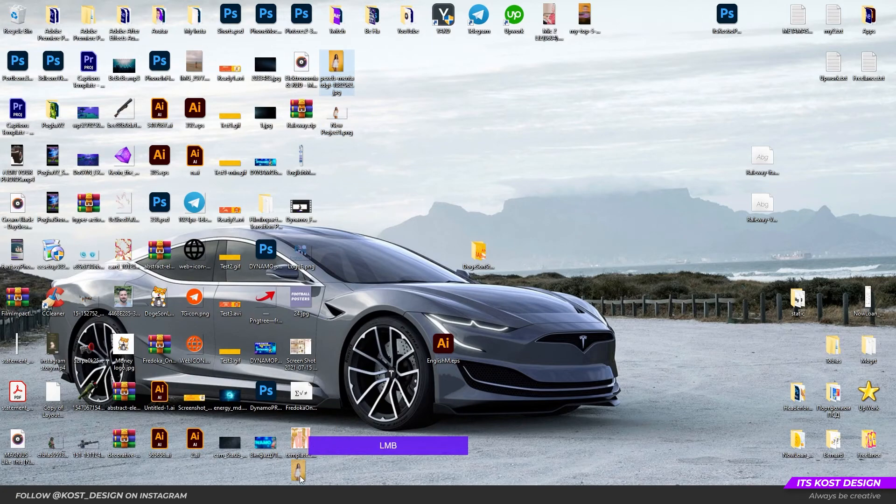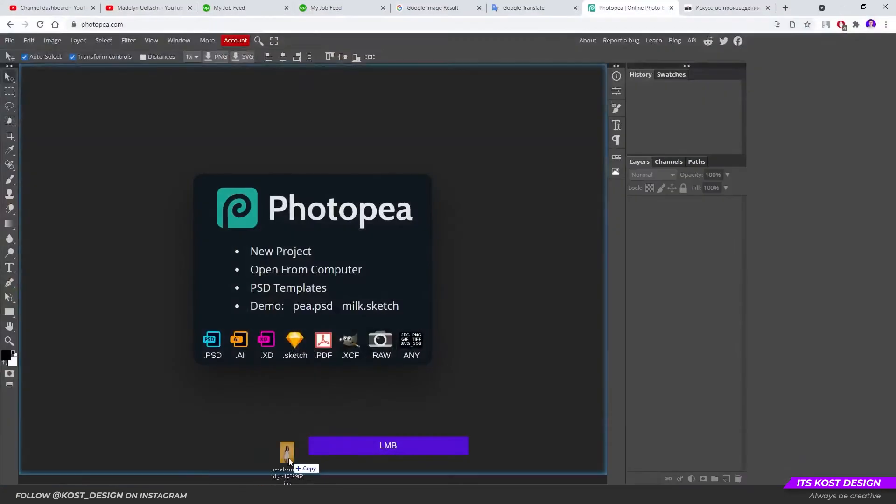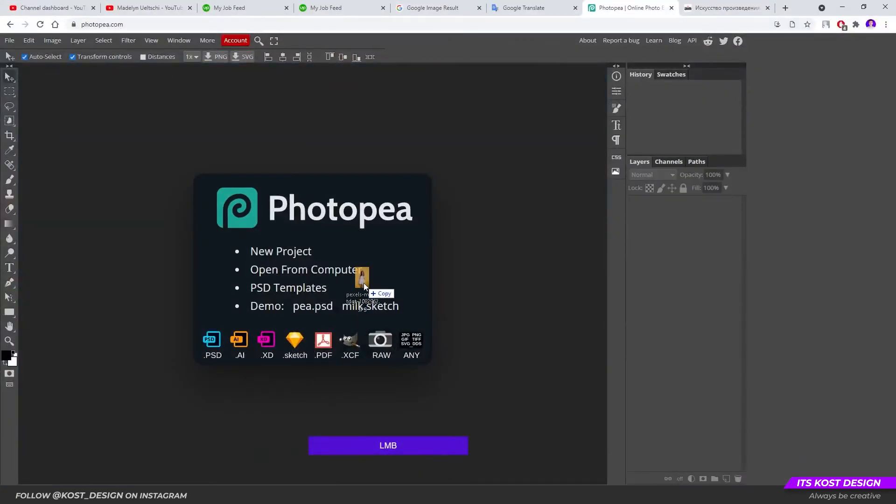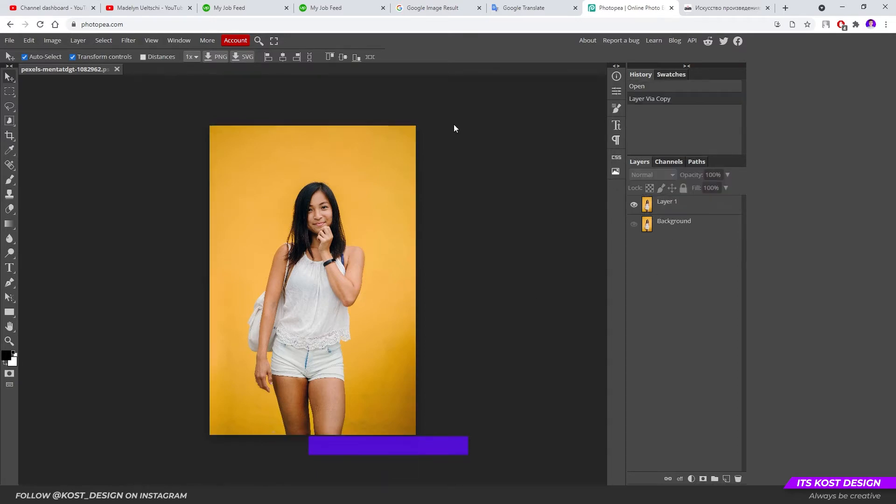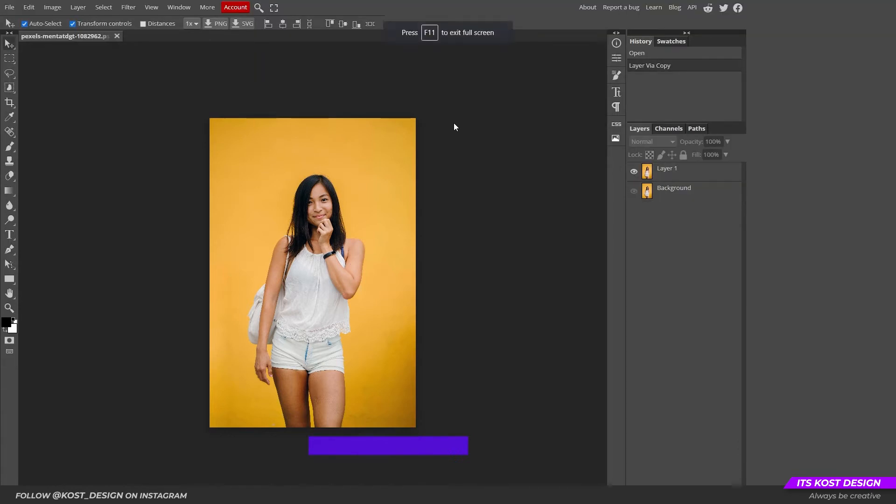First we need to place our image in the browser window with opened Photopea. Once you placed the photo, I recommend making a copy of it by pressing Ctrl plus J. Also I recommend expanding the Photopea window to full screen by pressing F11 for more convenience.